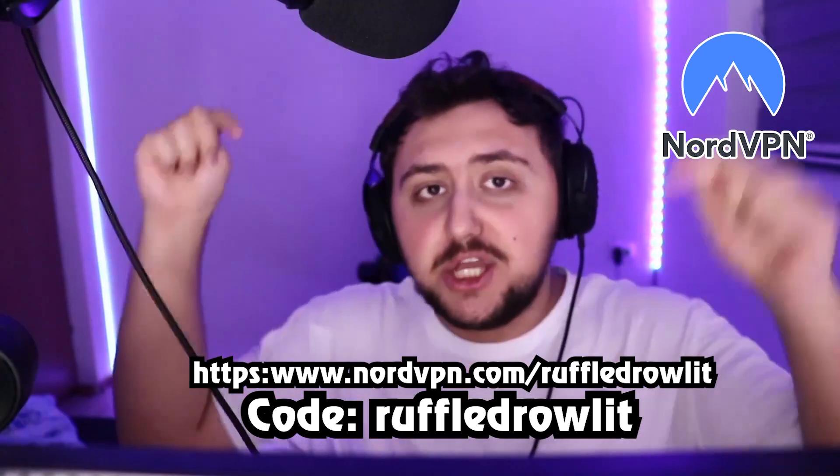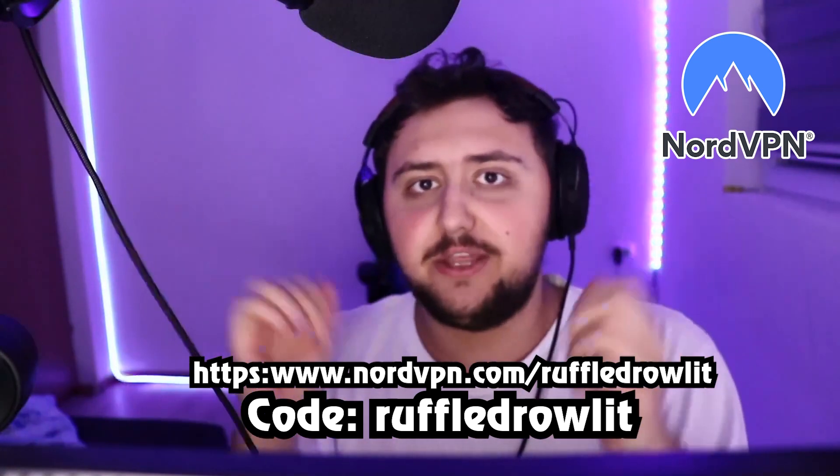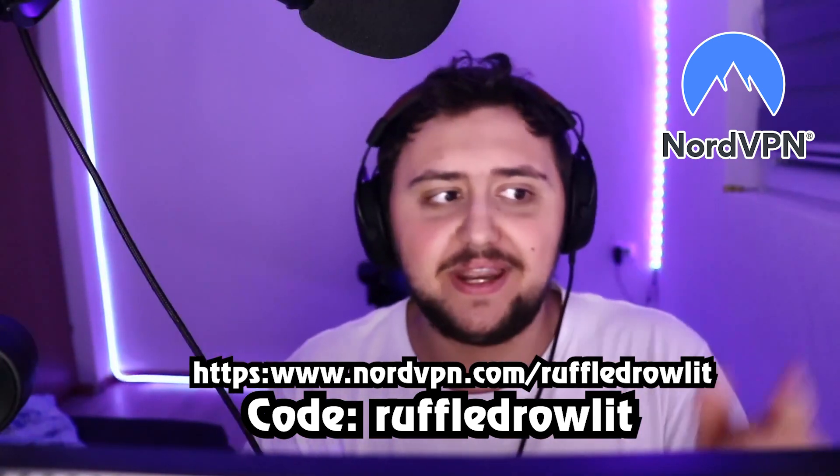Either way, use our link and code down below. Thanks to NordVPN, let's get into the rest of the video.